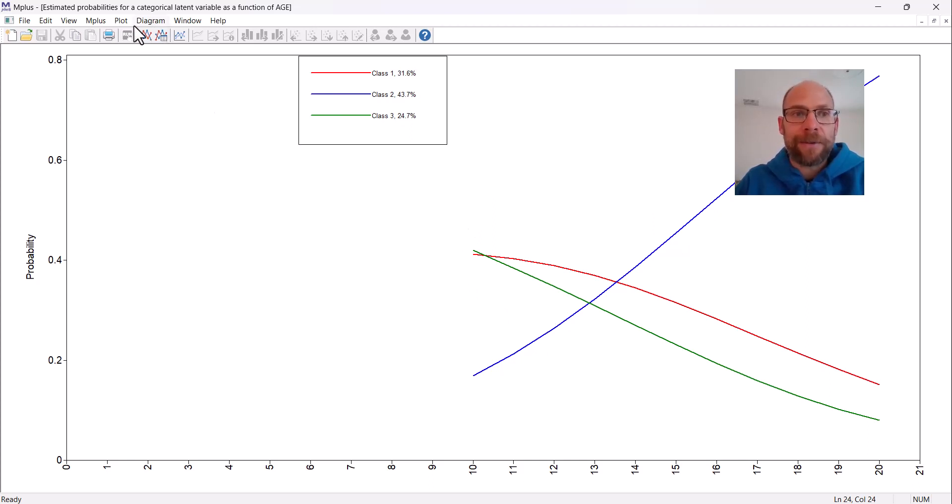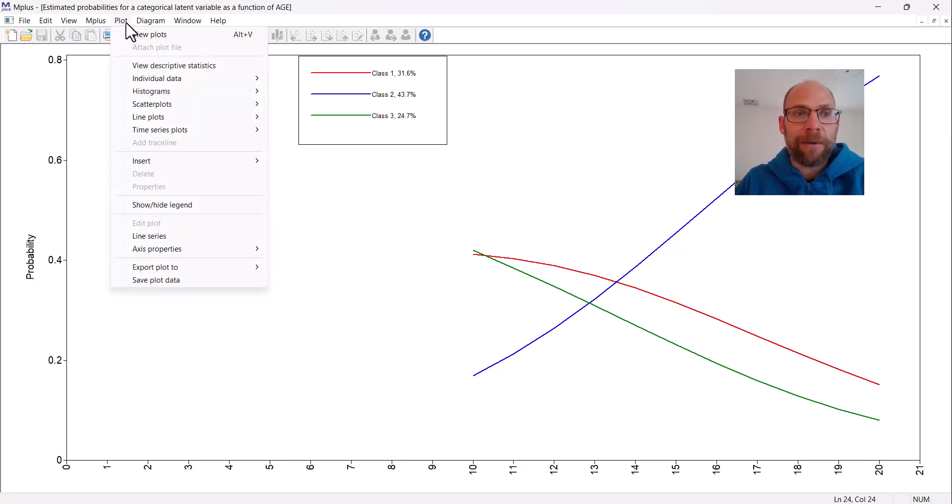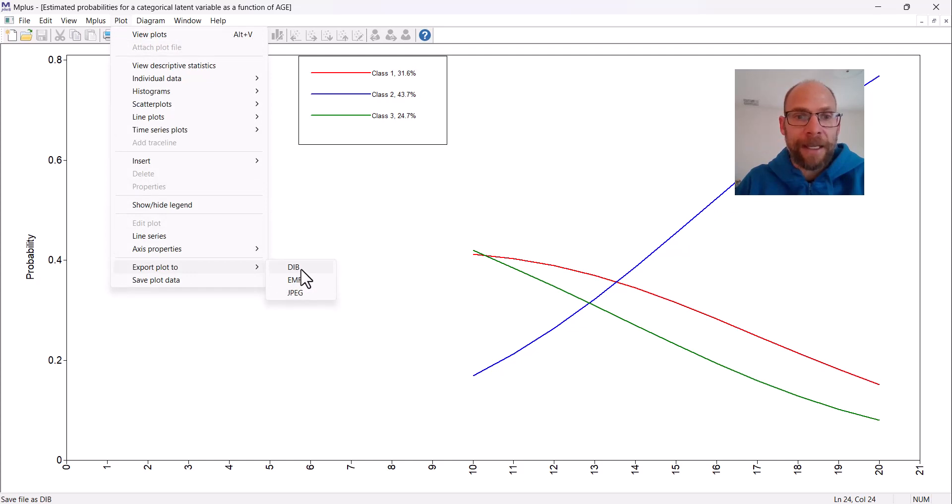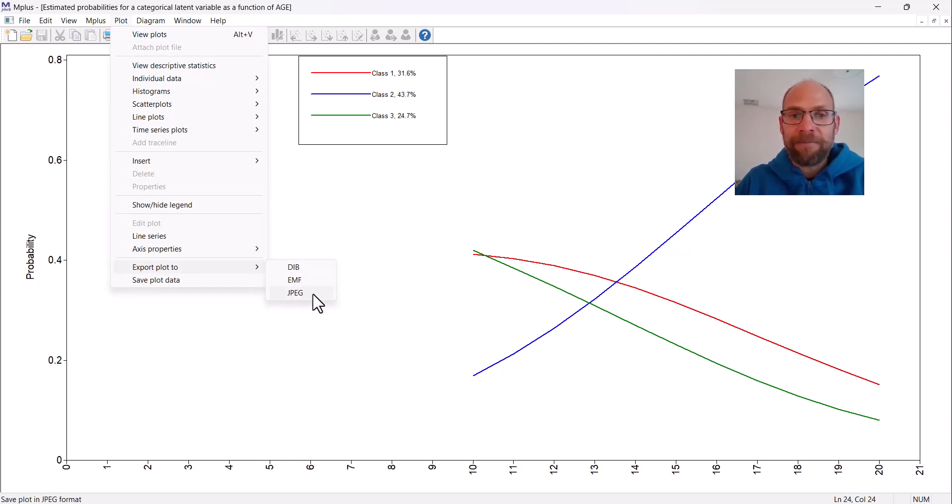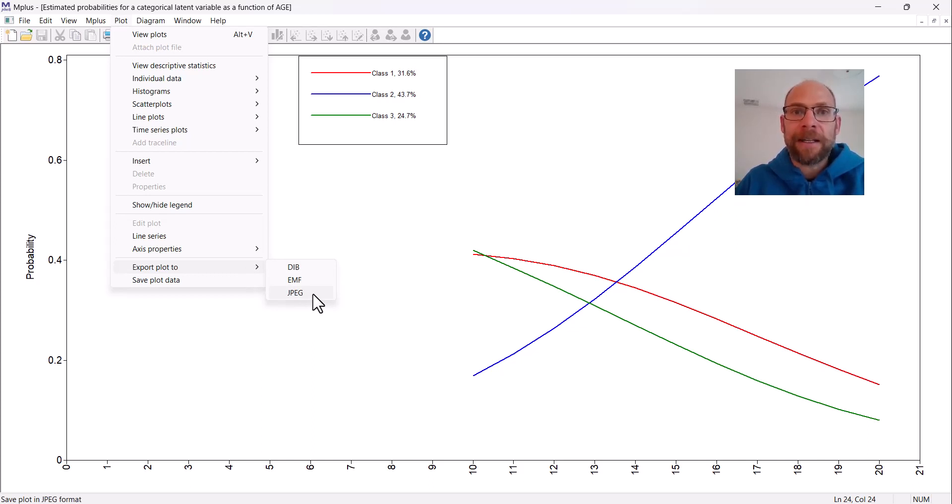This works by clicking here on plot, and then first of all you can of course save the plot if you like it. You could save it as a JPEG, for example, as a picture file. But many times we would say, wow, this plot isn't so pretty, let's maybe make a nicer graph ourselves.